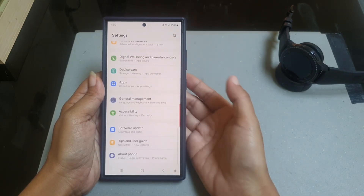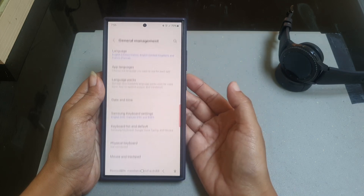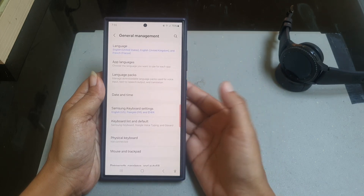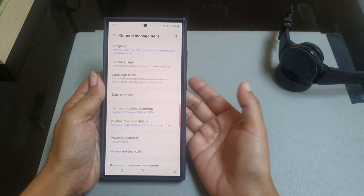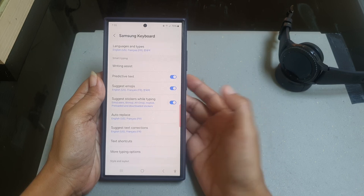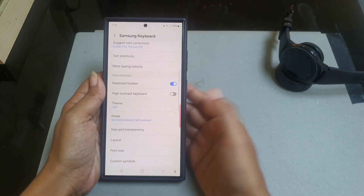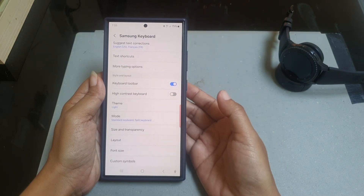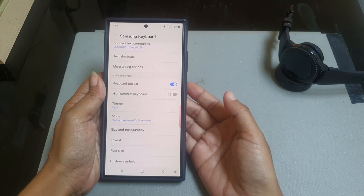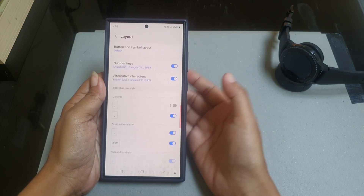Tap General Management, and then tap Samsung Keyboard Settings. Scroll down the screen, and under the Style and Layout section, tap Layout.